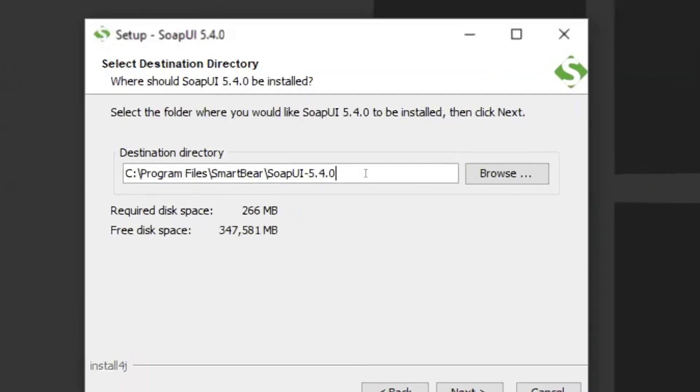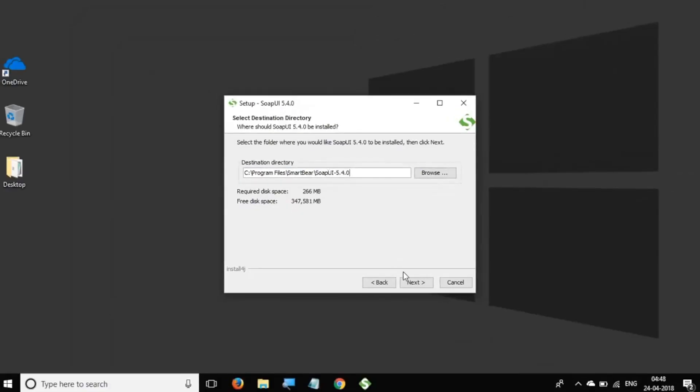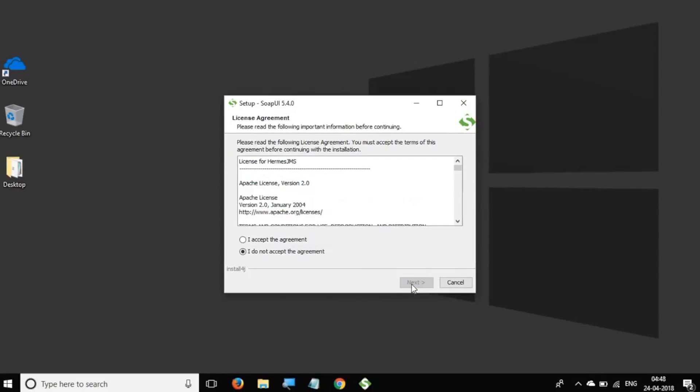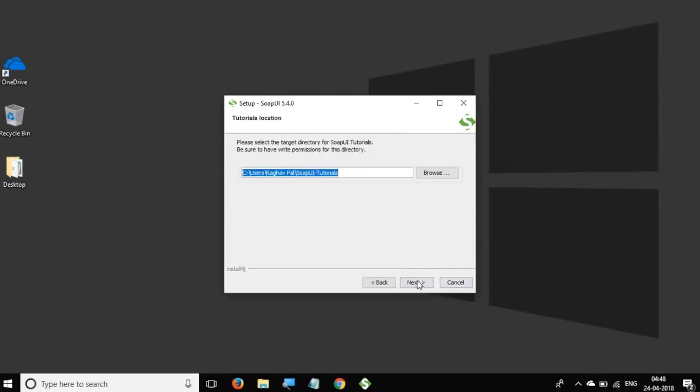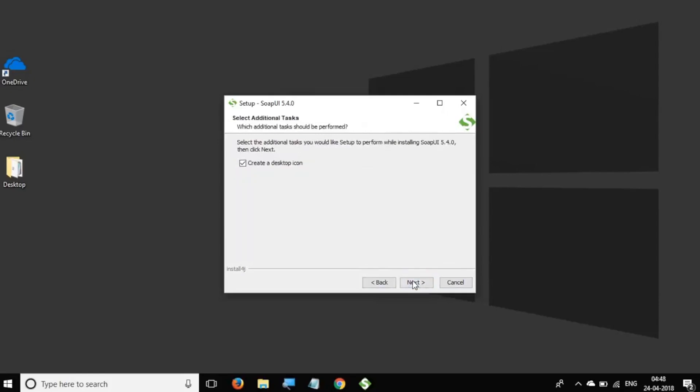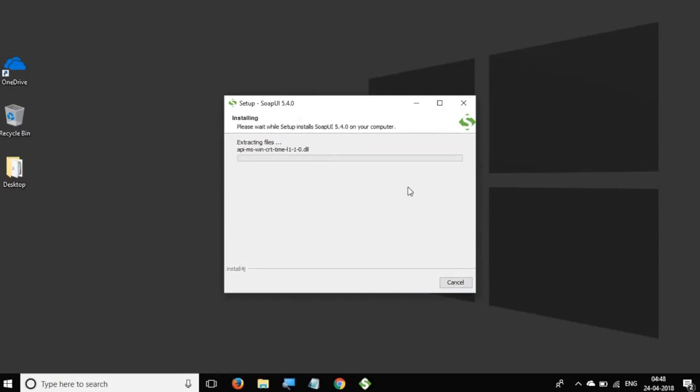And let us say Next, accept the agreement, Next. And here is the location where your SoapUI files will go. See Program Files Smart Bear. And say Next. And you can say Next. Again accept the agreement, Next.